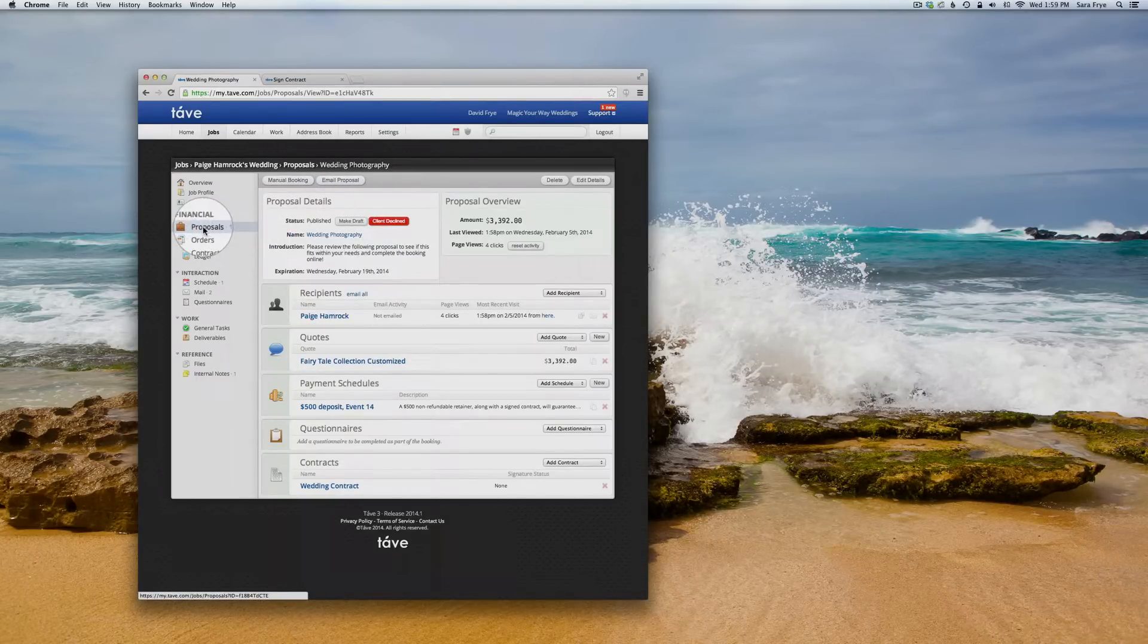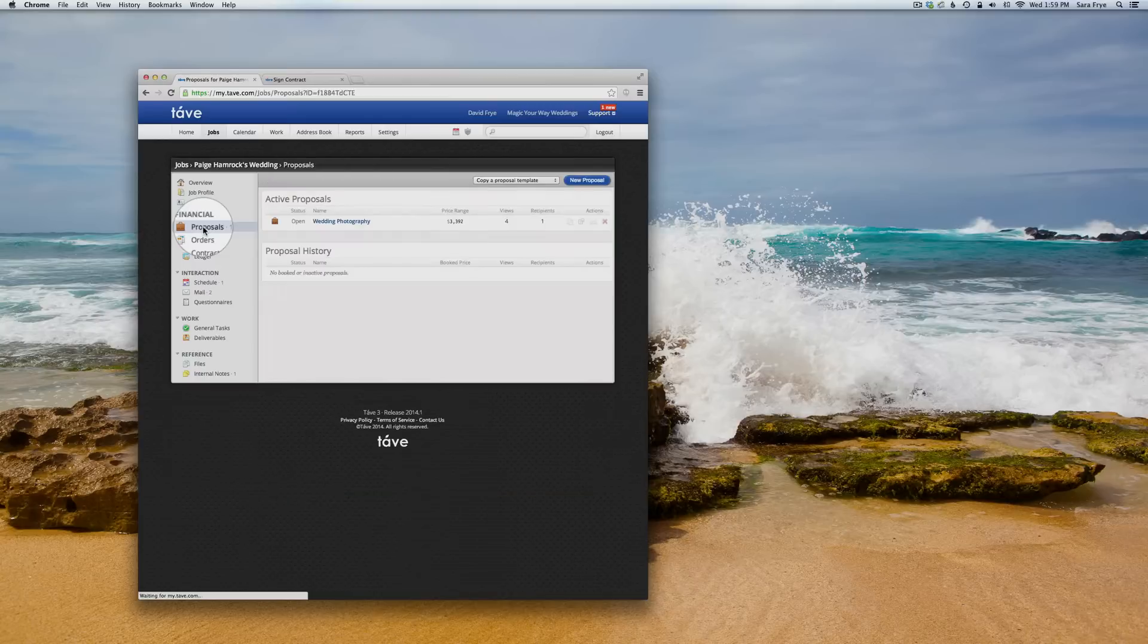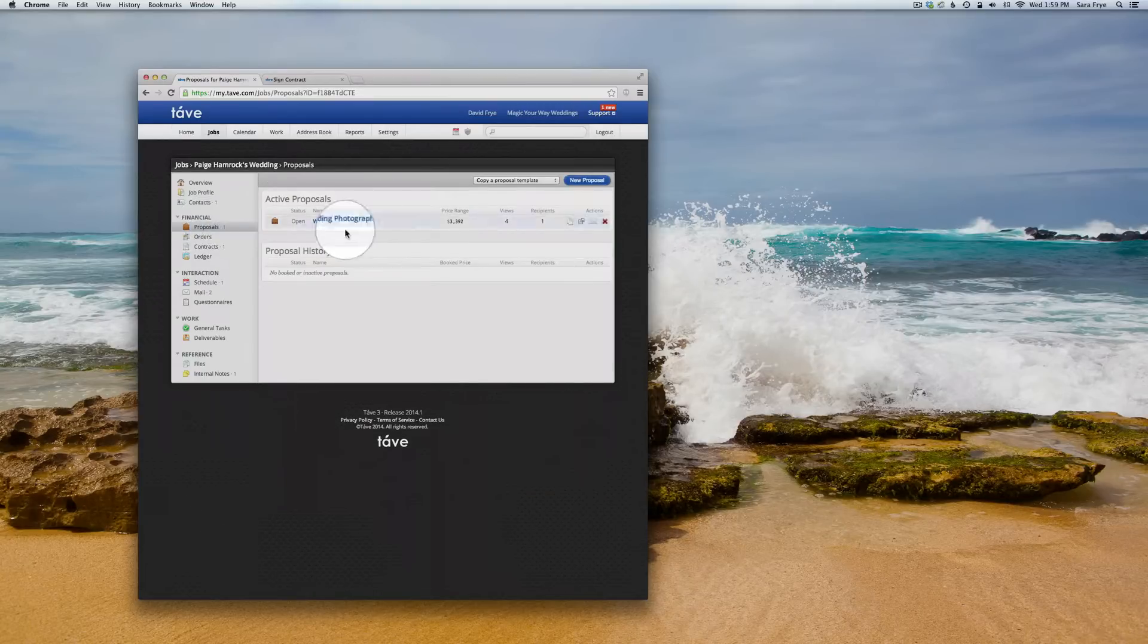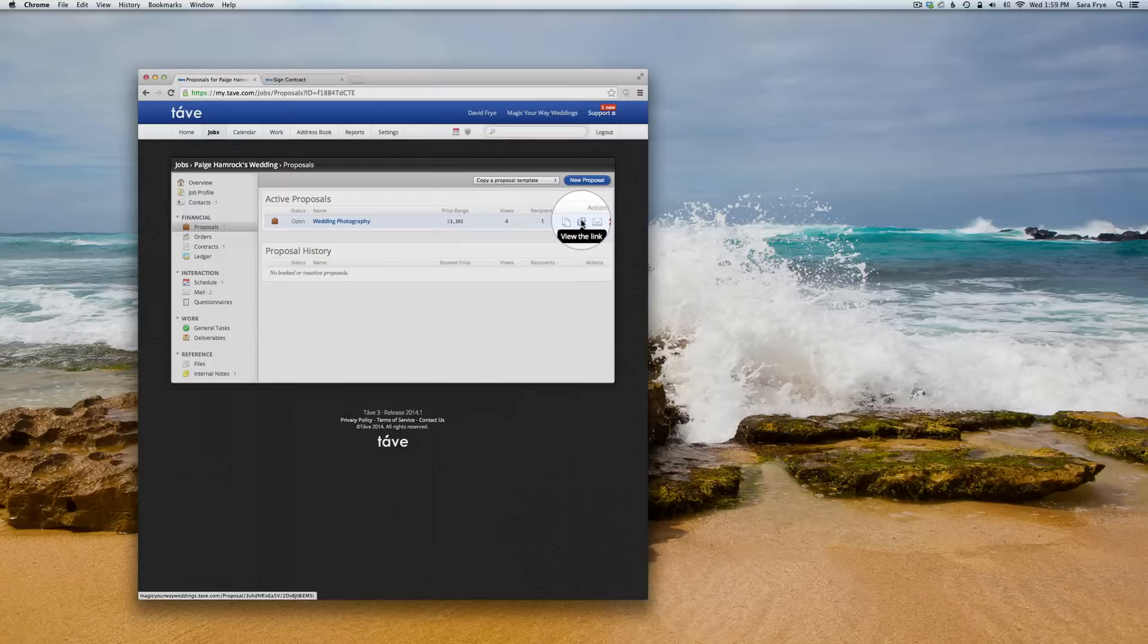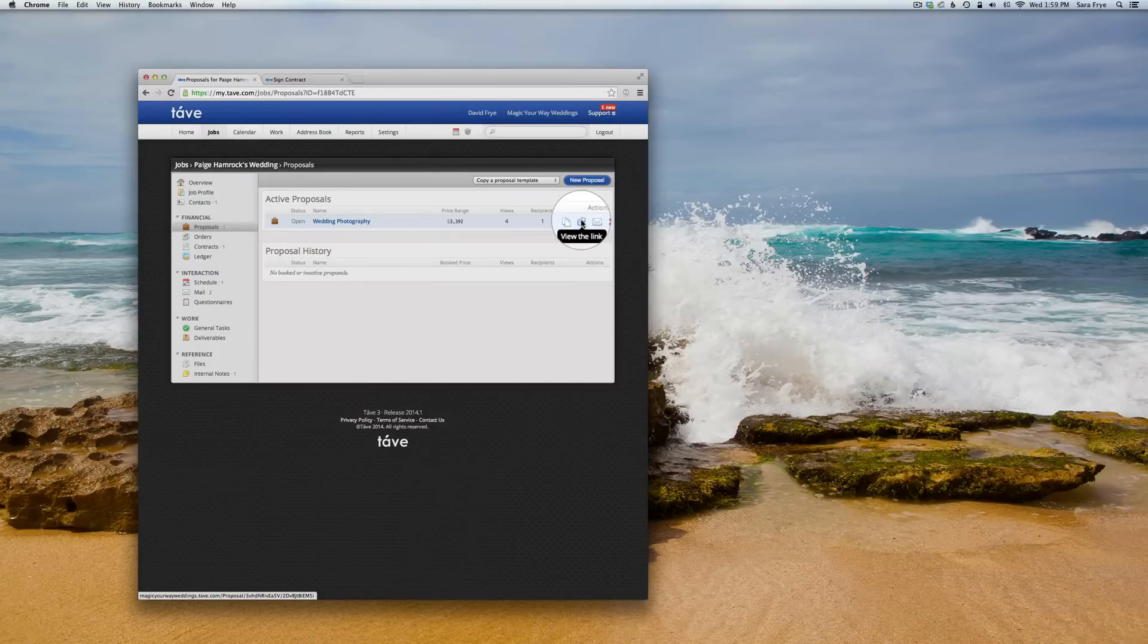Over back to proposals and then click here on that icon there, and that will take you to the link so you can view it before you send it to your client.